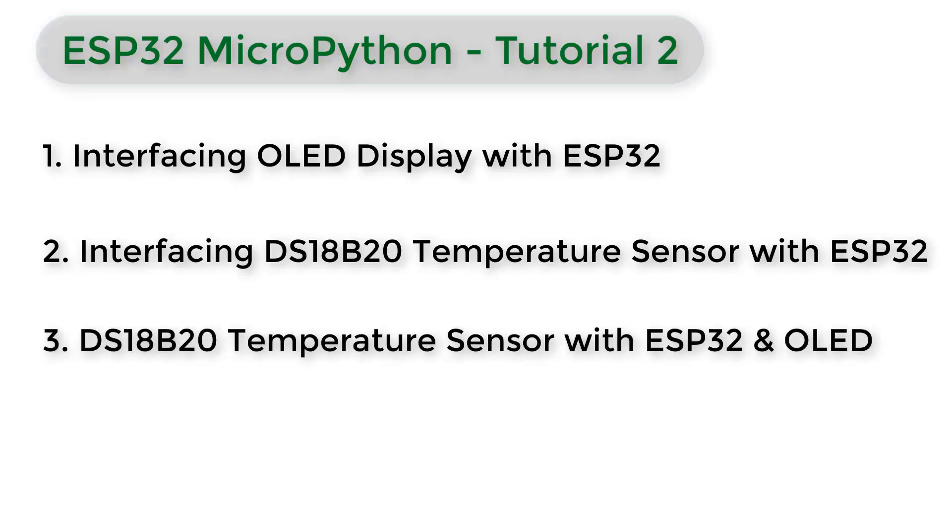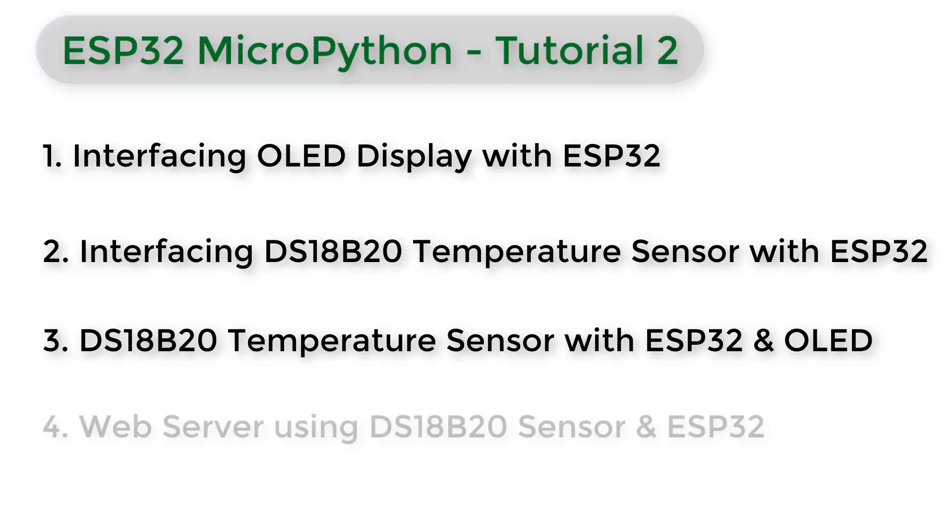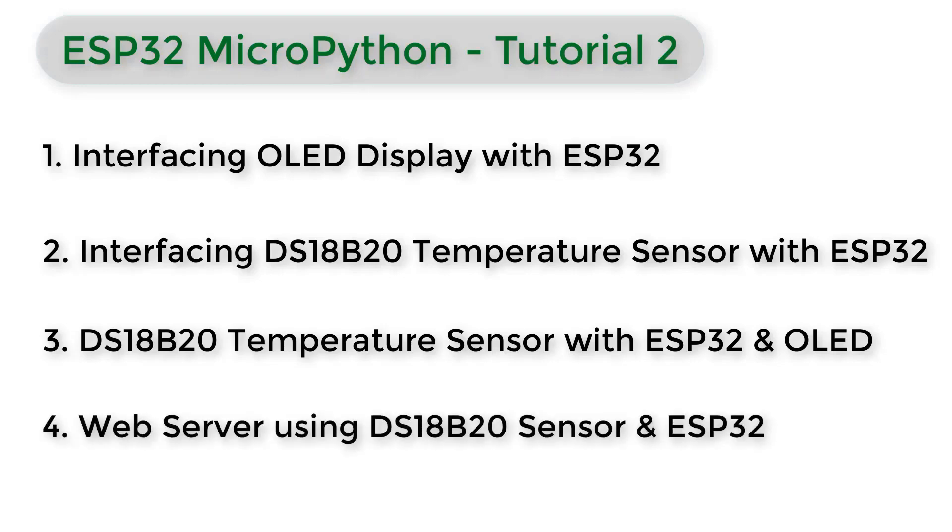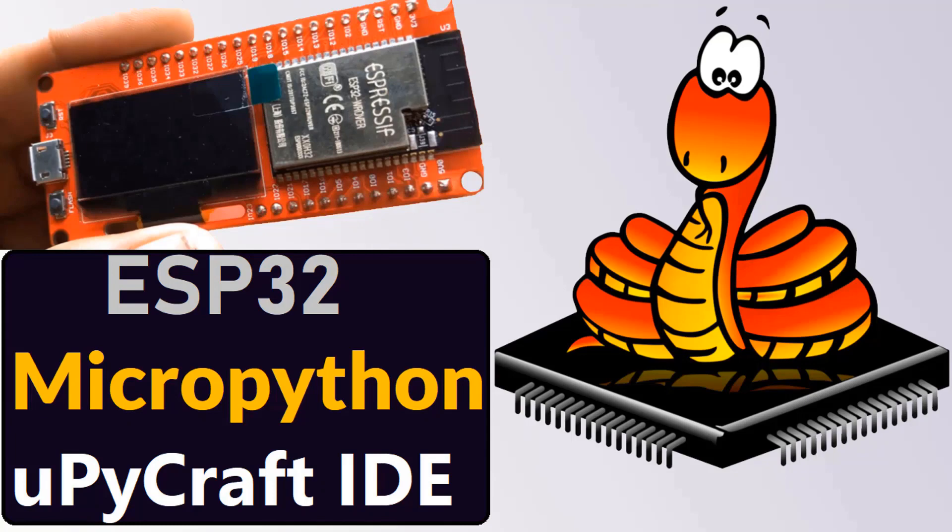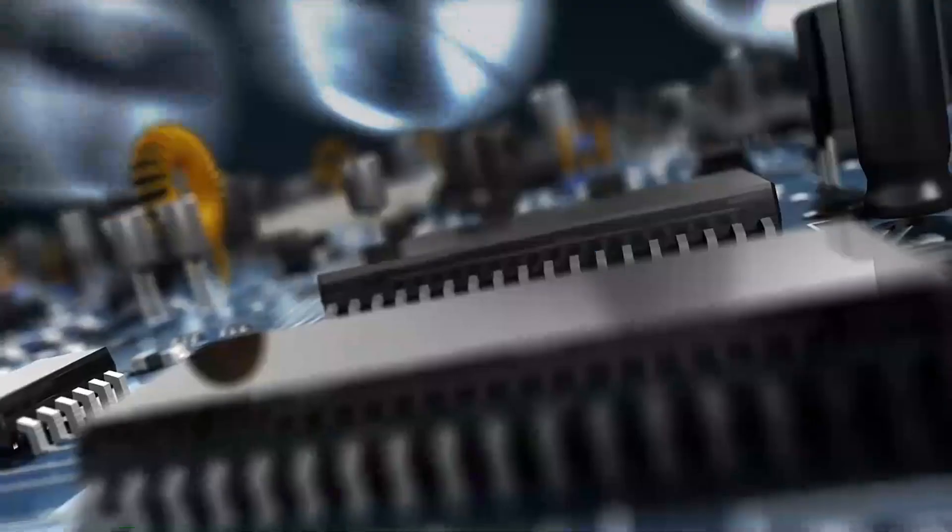In the third part we will be interfacing the same sensor with ESP32 with OLED display. In the fourth part we will be creating a web server using DS18B20 temperature sensor and ESP32 and displaying the temperature data on web page. Before beginning this tutorial I highly recommend you please watch the previous getting started tutorial video on MicroPython with ESP32. Now let's begin with the project.